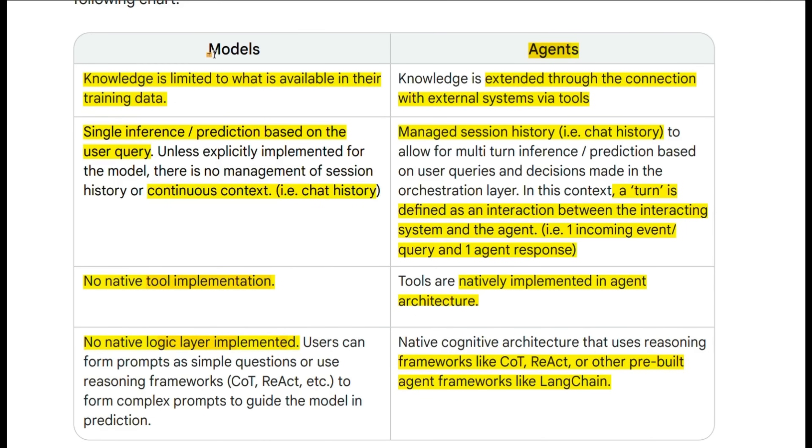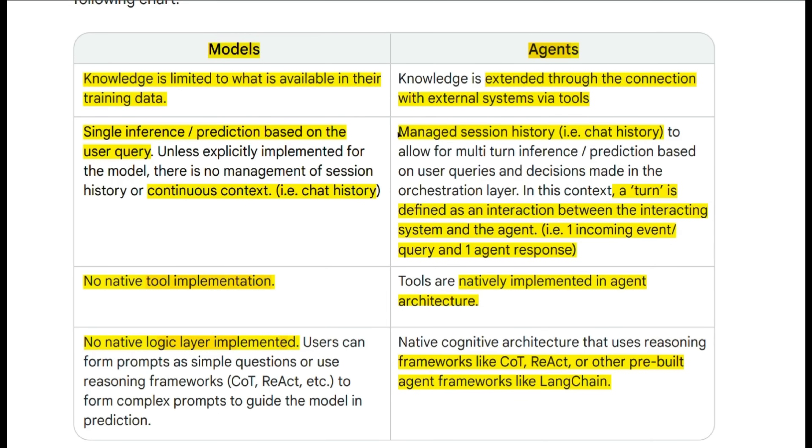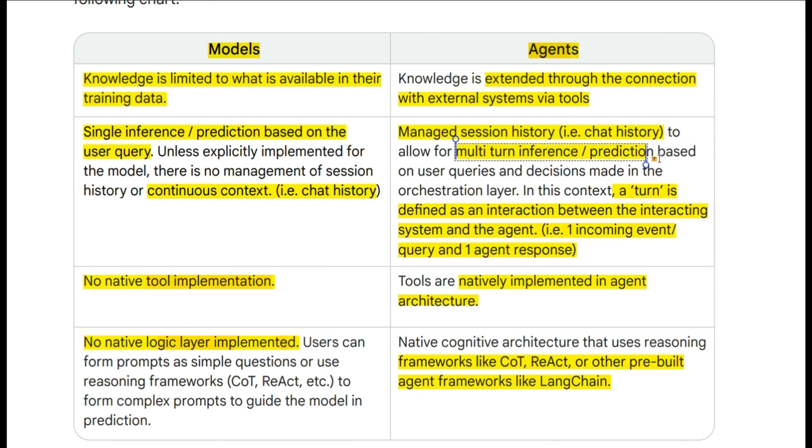But by its nature, the LLM is a single input output system. On the other hand, the agent has the orchestration layer. So you can implement managed chat history and even multi-turn conversations. It can look at the previous conversation that it had with the user and update its plans and actions.